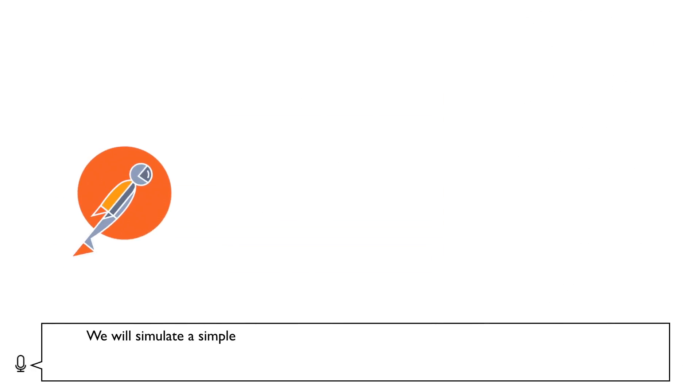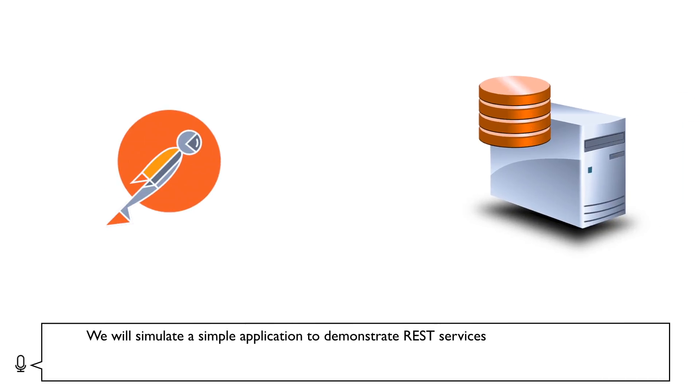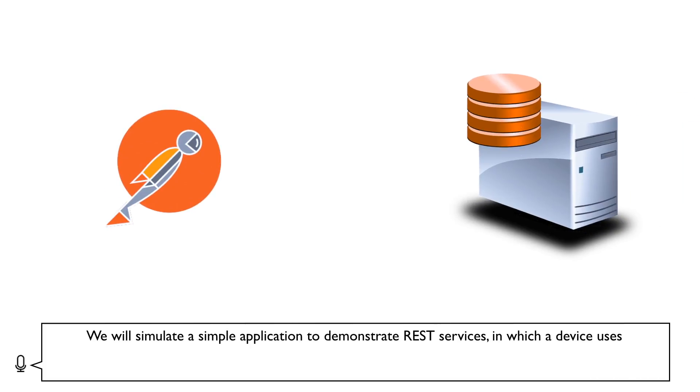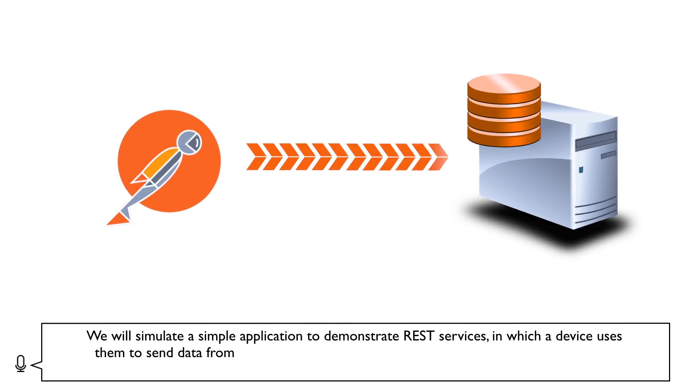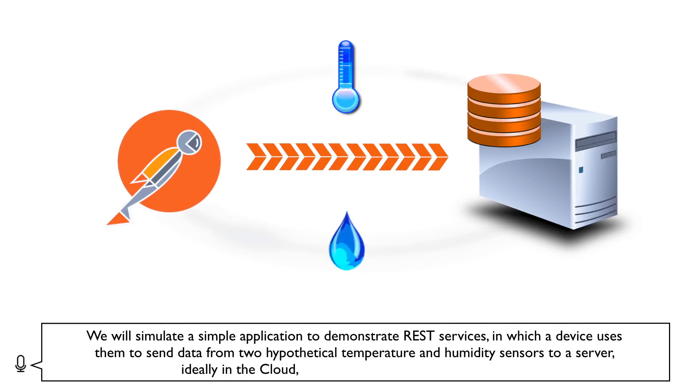We will simulate a simple application to demonstrate REST services, in which a device uses them to send data from two hypothetical temperature and humidity sensors to a server, ideally in the cloud, but in this case hosted in your own PC.